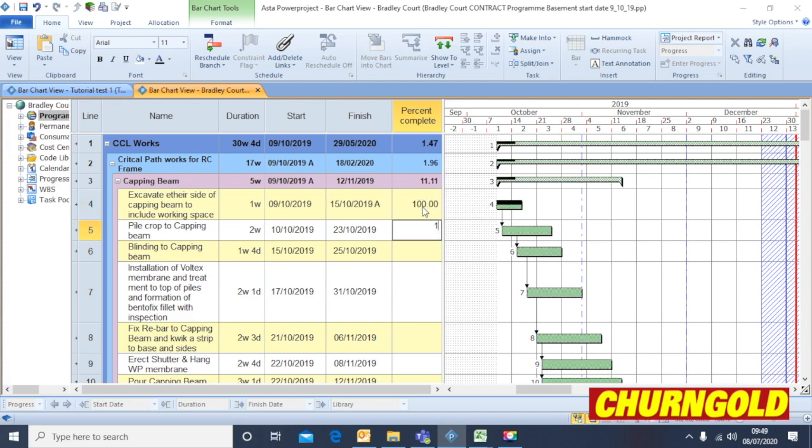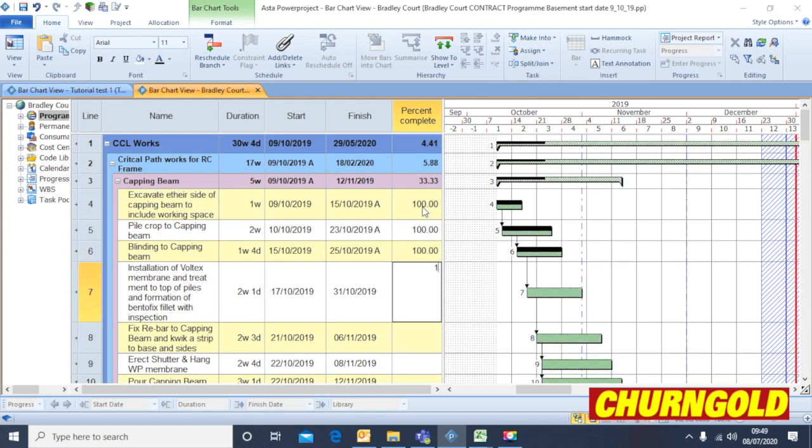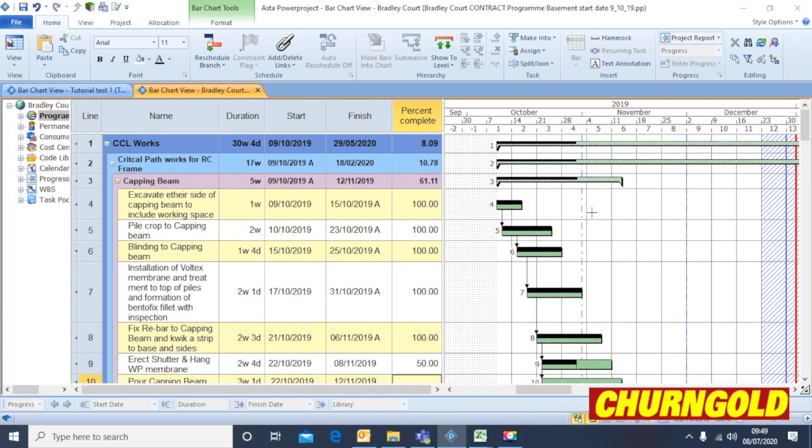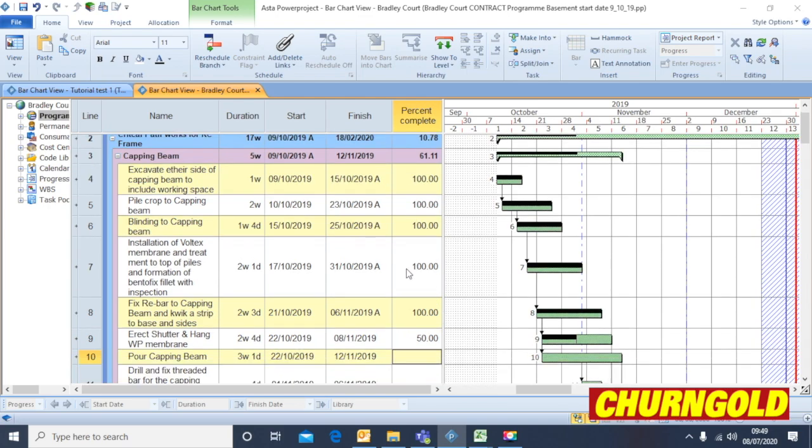So let's put a couple in here, okay, so let's say that for argument's sake, that's the percentage complete at this moment in time.